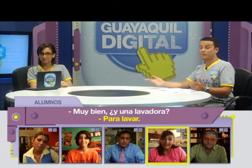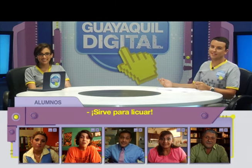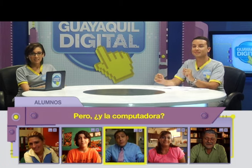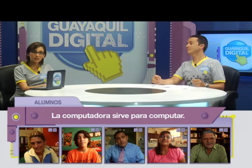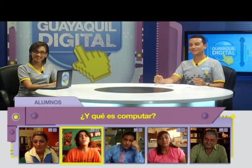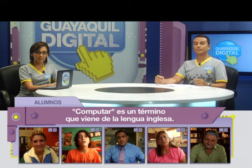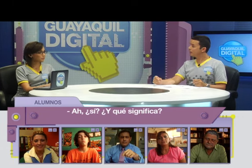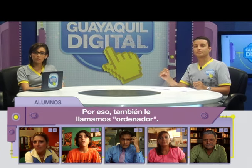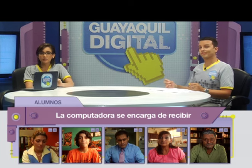¿Y una lavadora? Para lavar. ¿Y para qué sirve una licuadora? Para licuar. ¿Y la computadora? La computadora sirve para computar. ¿Y qué es computar? Computar es un término que viene de la lengua inglesa, del verbo 'to compute', y significa calcular u ordenar datos. Por eso también le llamamos ordenador. La computadora se encarga de recibir instrucciones, procesarlas y luego mostrarnos el resultado.